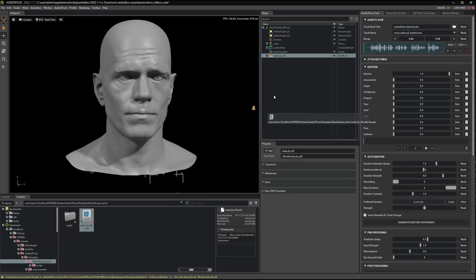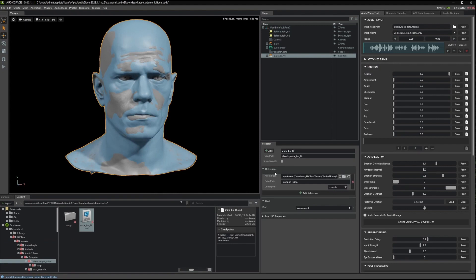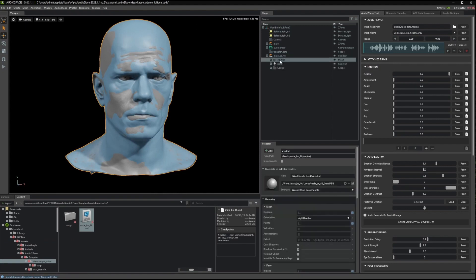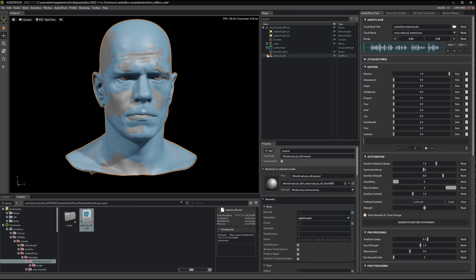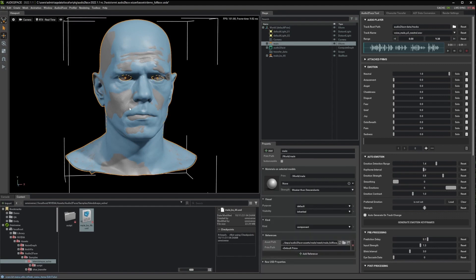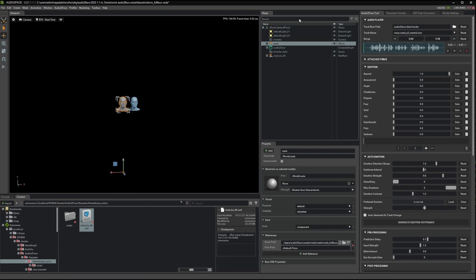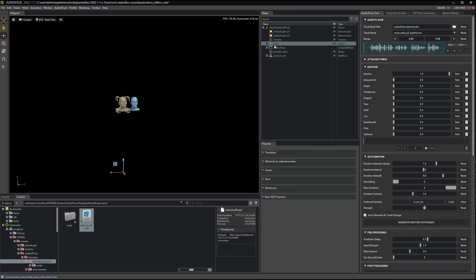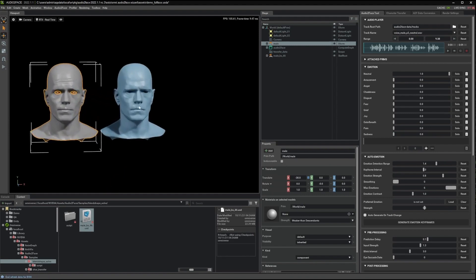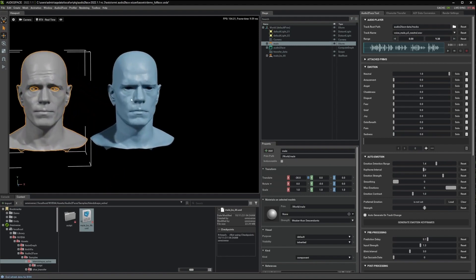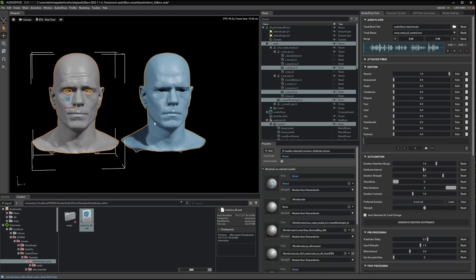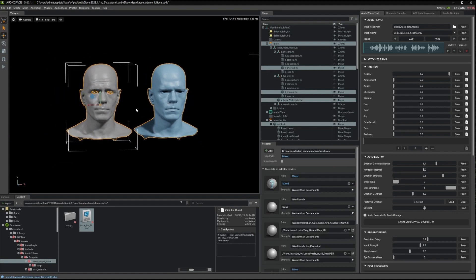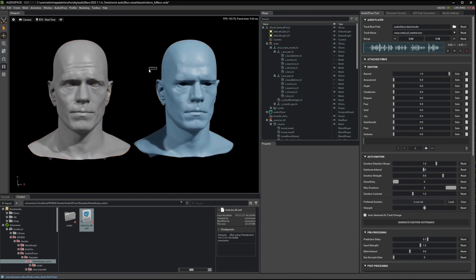You can simply drag it into the stage and you can check that here the Neutral Mesh has all these Blendshape shapes. Now, the next step is to set up the Blendshape solve. To make it more convenient, we can first move the original mark slightly to the left side and then focus the scene to have a better view.